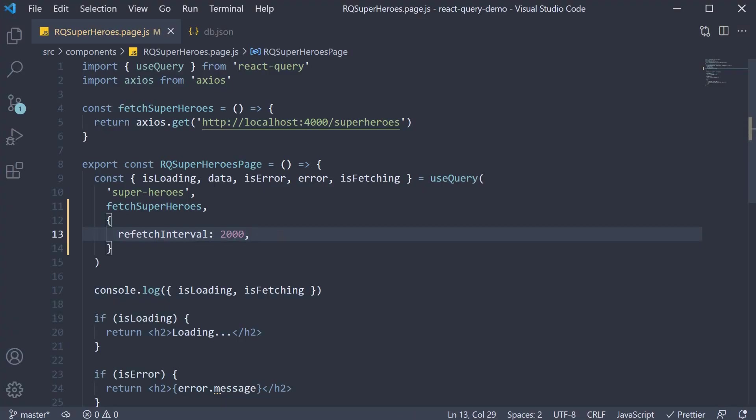Now one point I would like to highlight here is that the polling or automatic refetching is paused if the window loses focus.